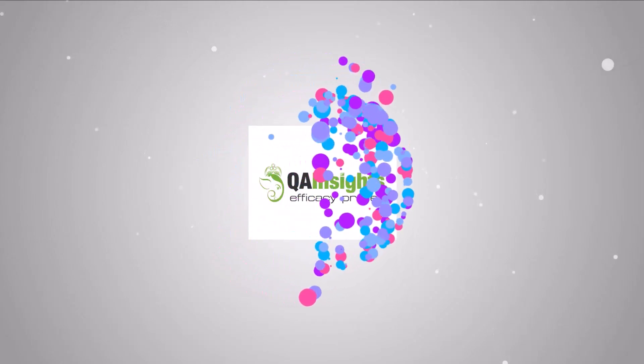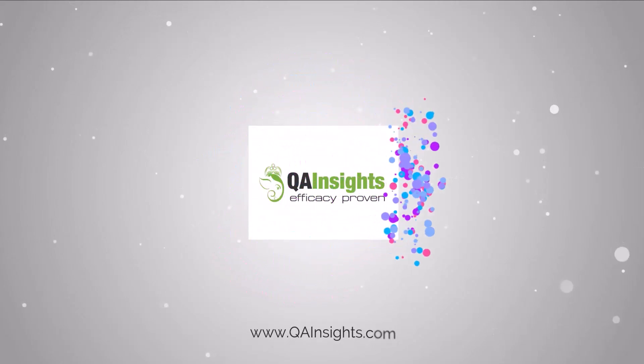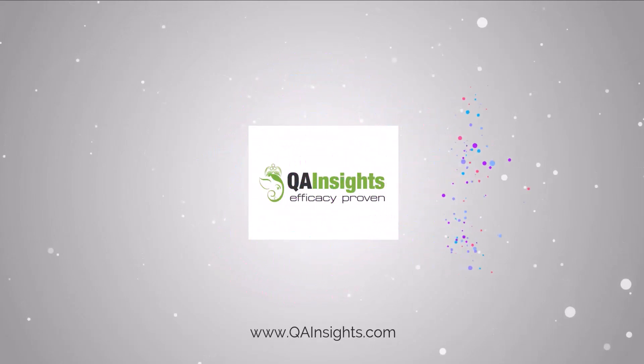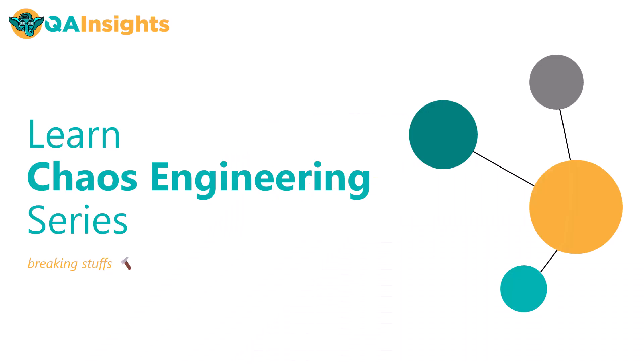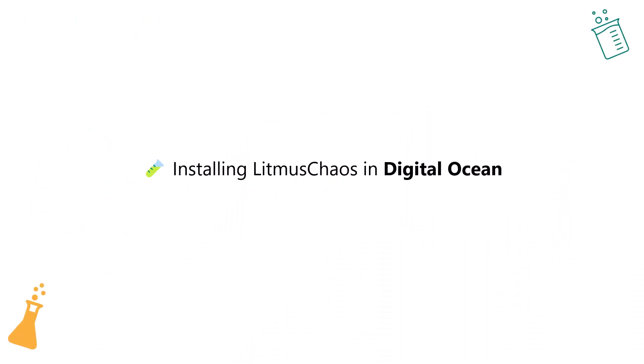If you like my videos, please subscribe to QA Insights channel. Welcome to Learn Chaos Engineering Series. In this episode, we are going to see how you can install Litmus Chaos in DigitalOcean.